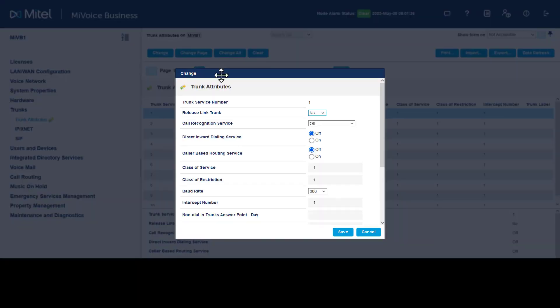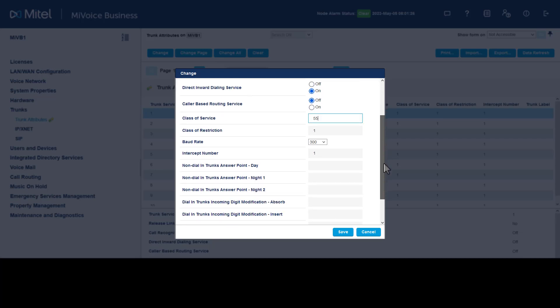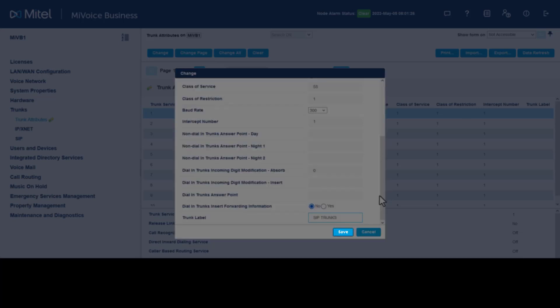Click Change. For call recognition service, select Trusted. Set Direct Inward Dialing Service to On. Enter the class of service number previously created, in our example, 55. Set Dialing Trunks Incoming Digits Modification Absorb to 0. Label the trunk. Click Save.